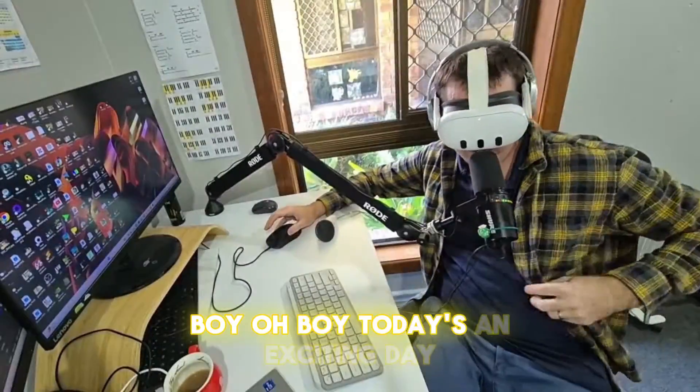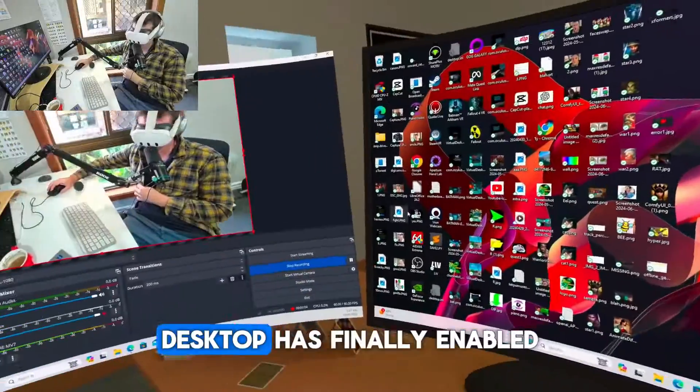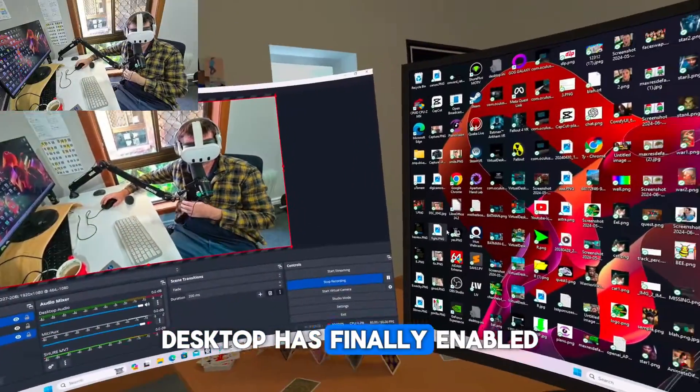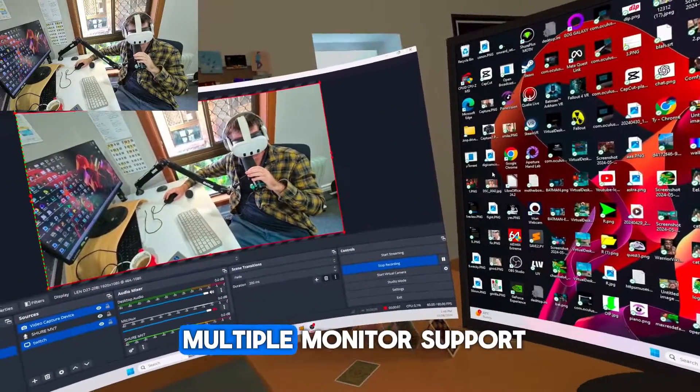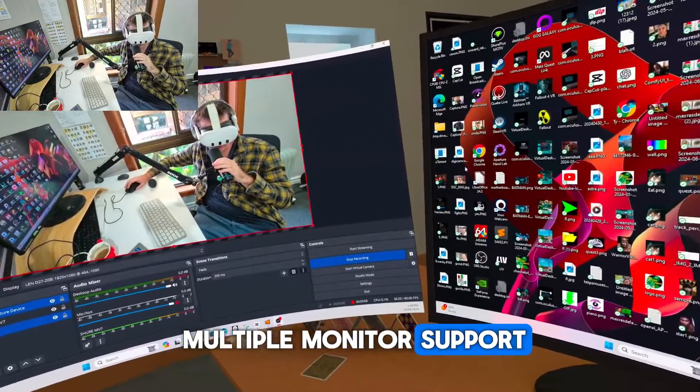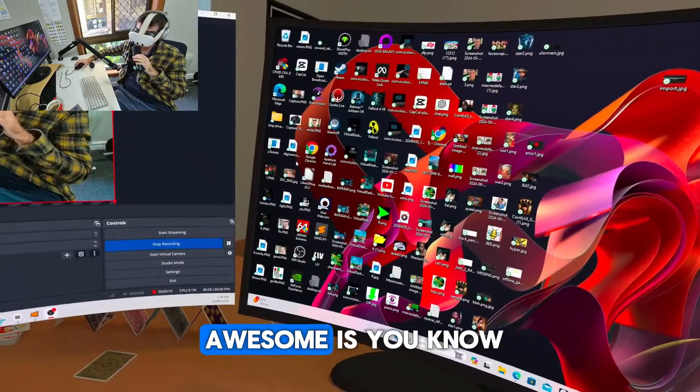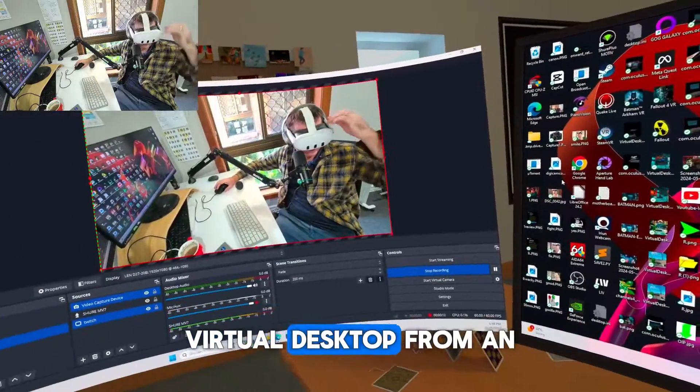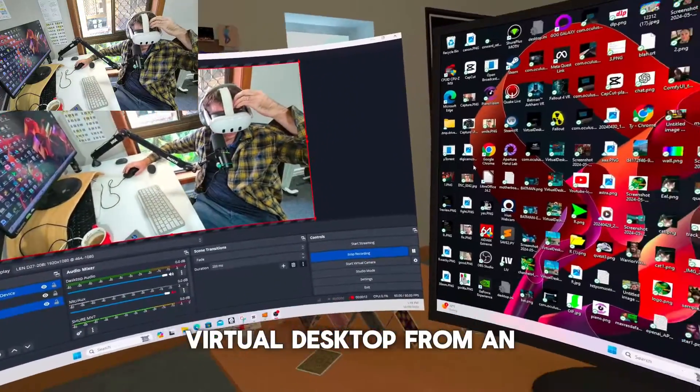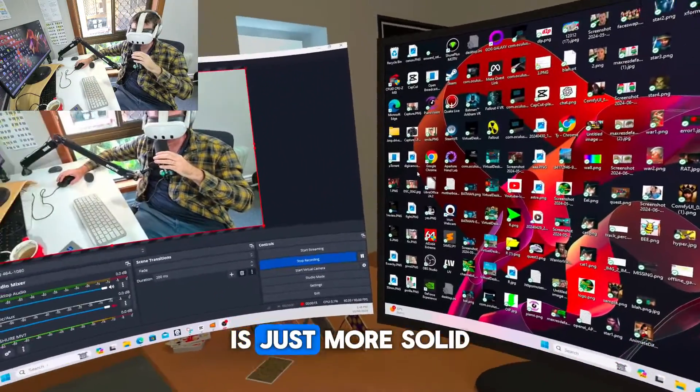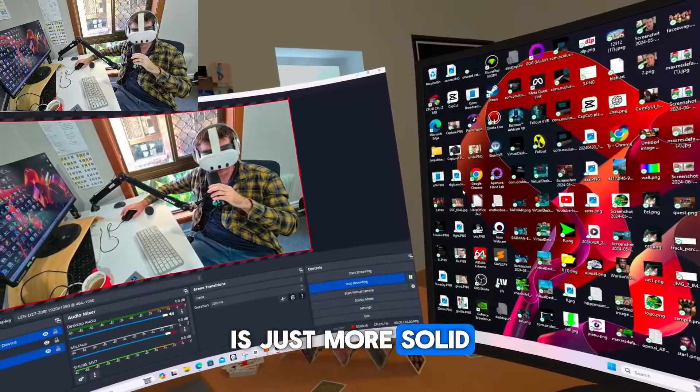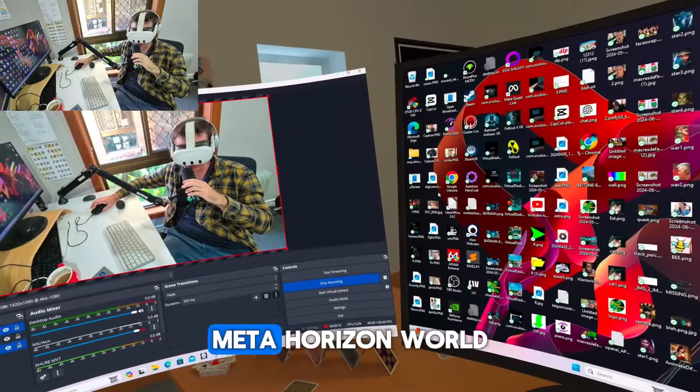Boy oh boy, today's an exciting day. Virtual Desktop has finally enabled multiple monitor support, and why this is awesome is, you know, Virtual Desktop from an application standpoint is just more solid than the Meta releases, Meta Horizon World.